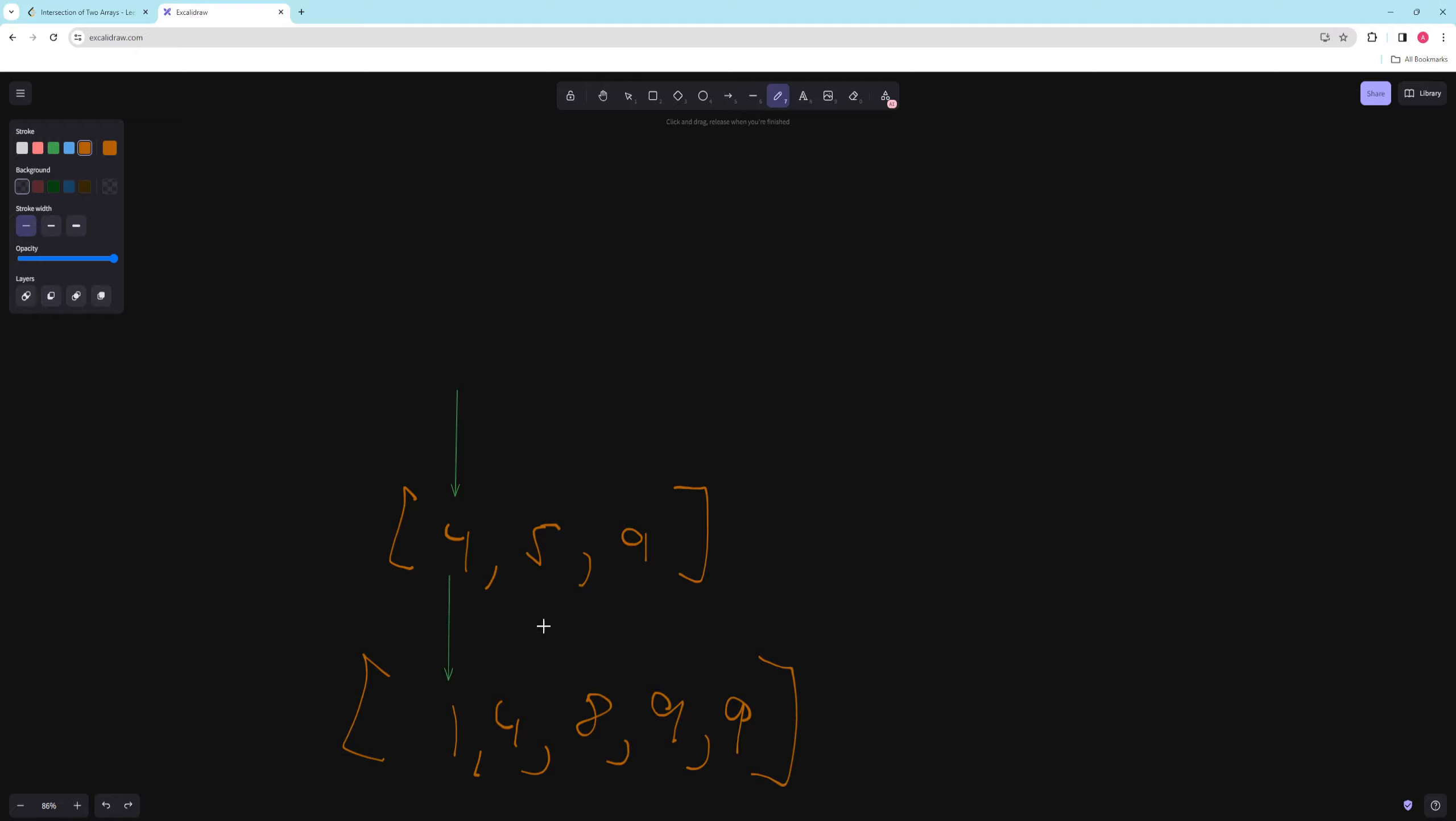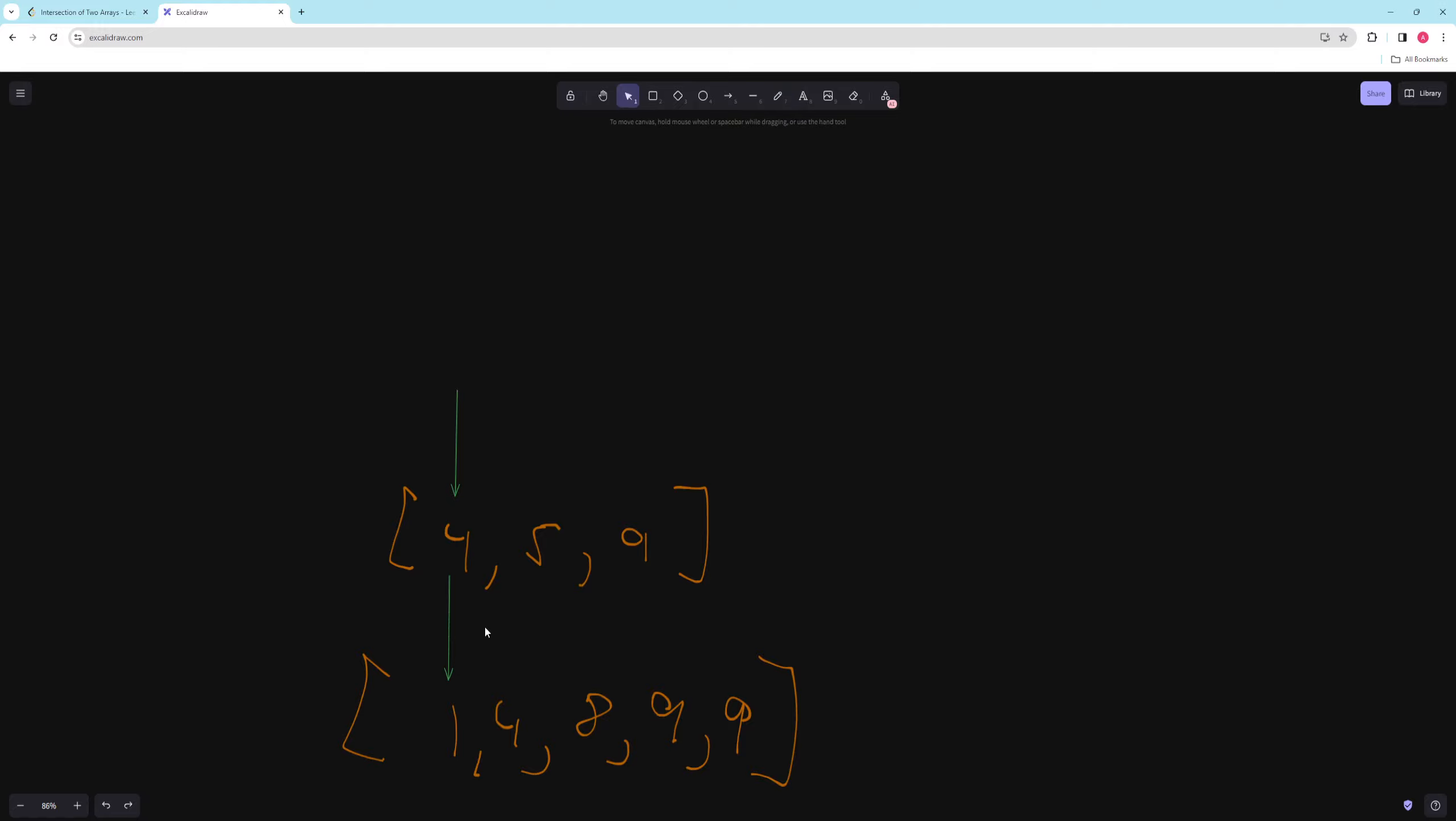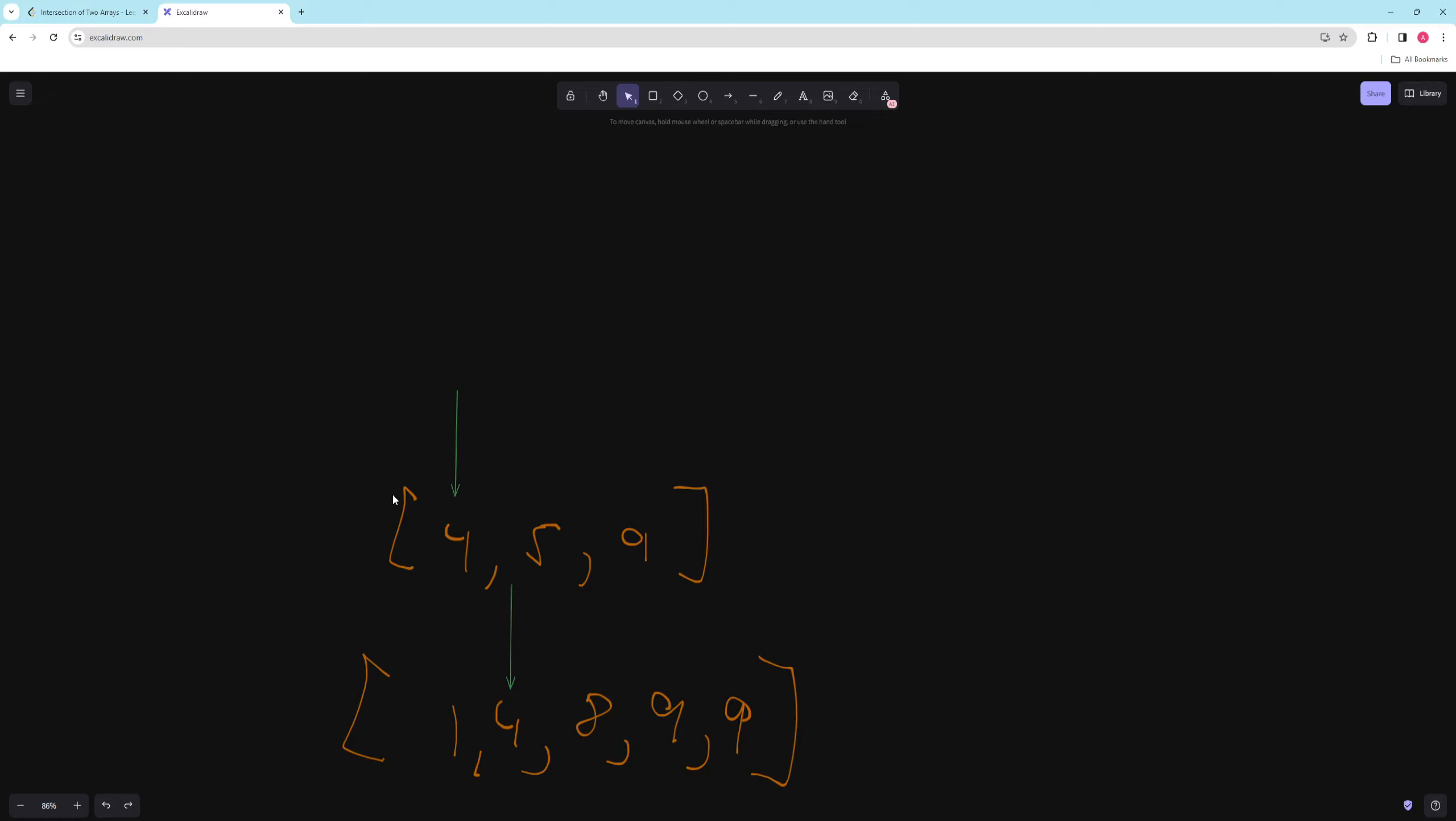So because we're starting at the start and because it's sorted, we know that 1 can't be in here, right? Because if it was, we would have already seen it. We know 1 can't be in here, but 4 might be in here. Like we might be able to keep going up and we might be able to find it. So because this 4 is greater than 1, we're going to move this pointer up over here. And now these are equal. So if they're equal, we're going to put this result into our result. So we'll just say like 4.